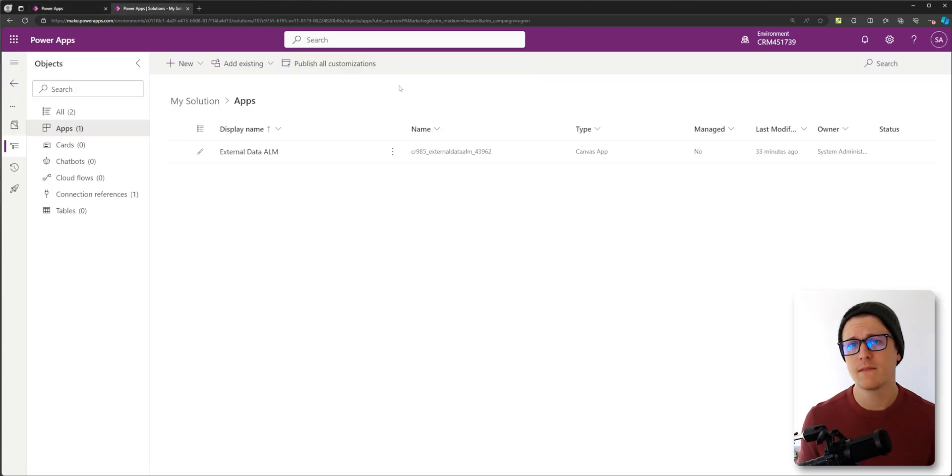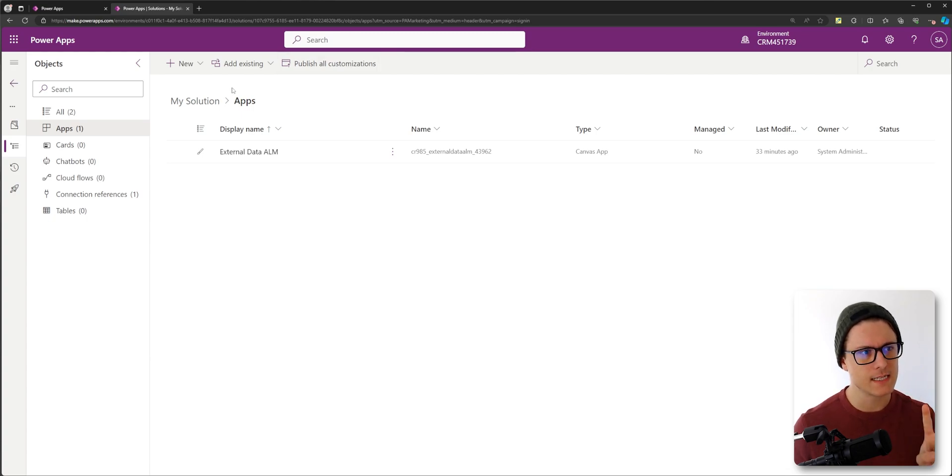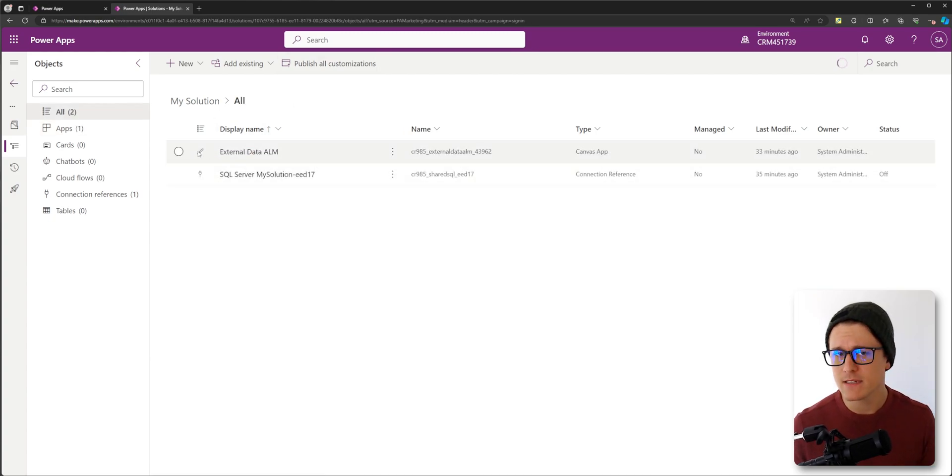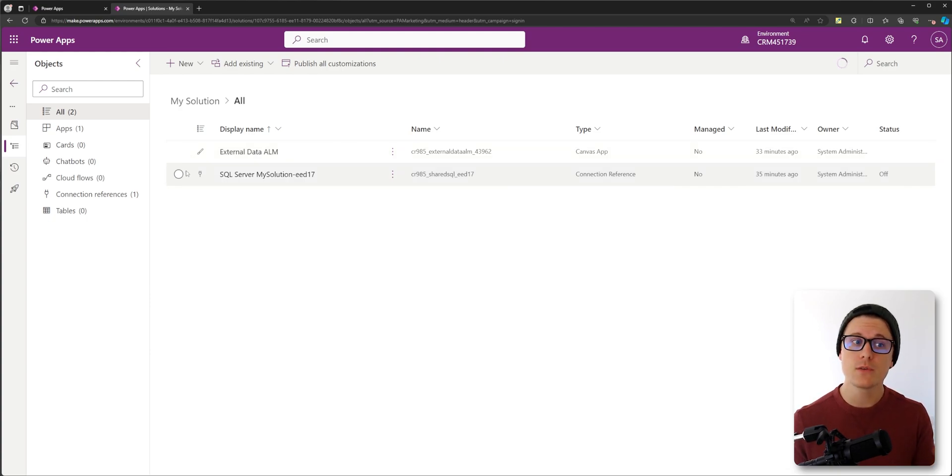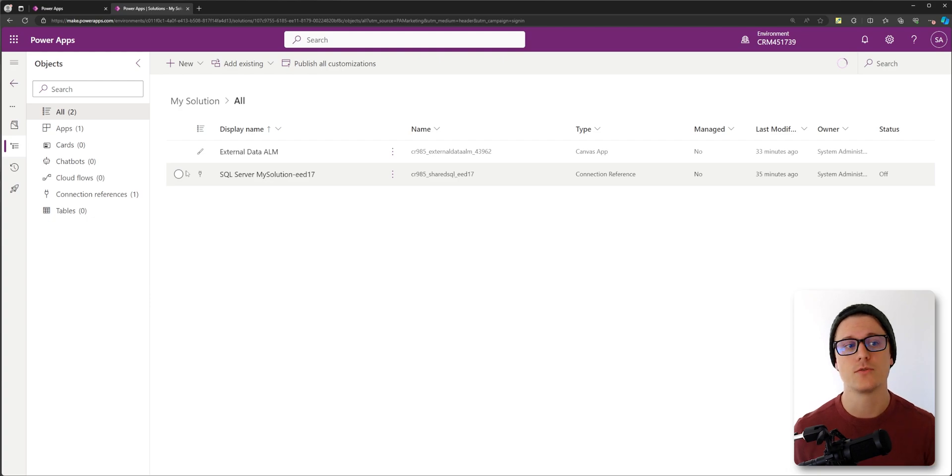If you create a Canvas app within a solution, you'll notice there's actually two things that get added to the solution. Your Canvas app gets added, but there's also a connection reference that I didn't create that gets added to the solution.